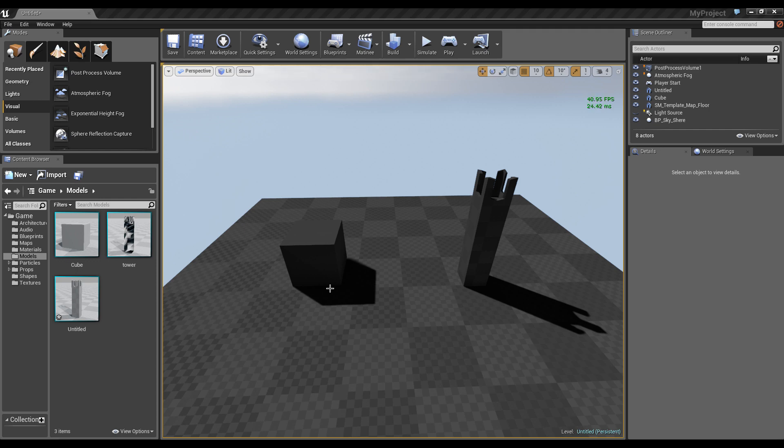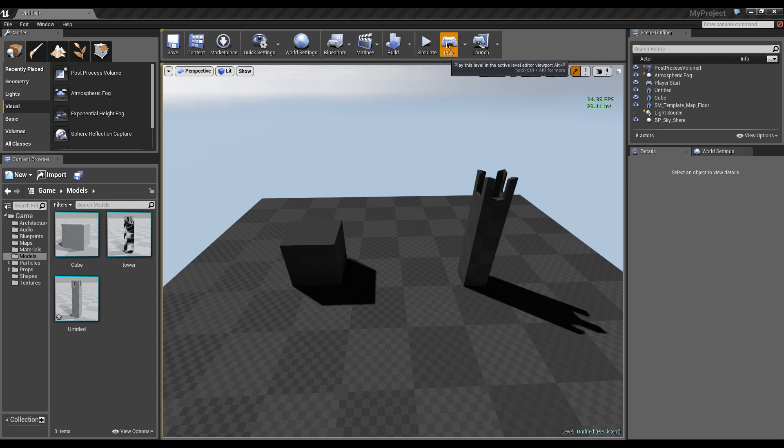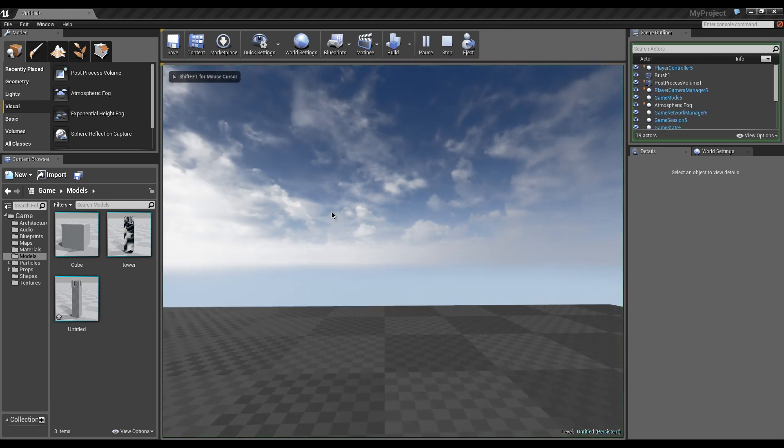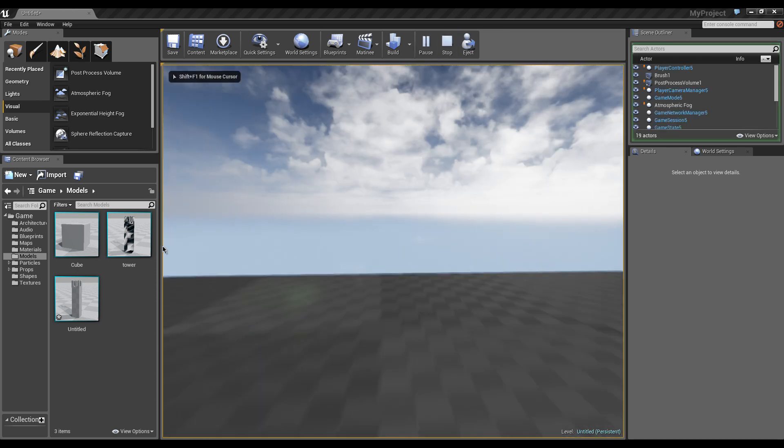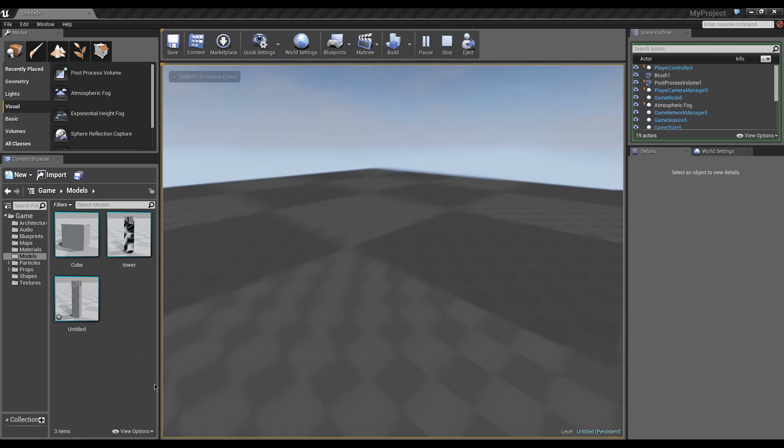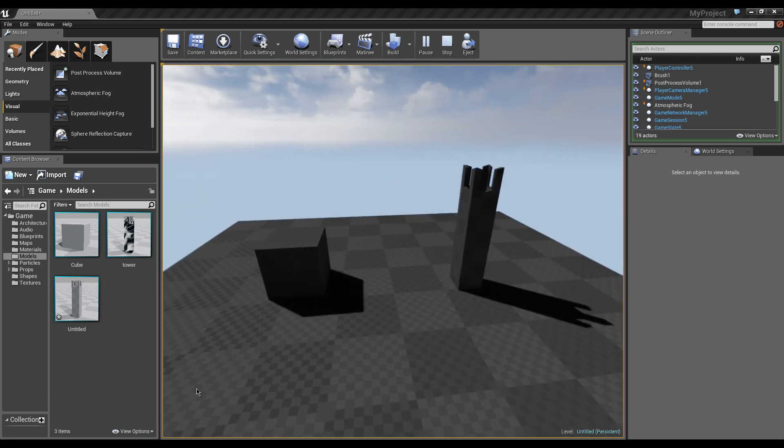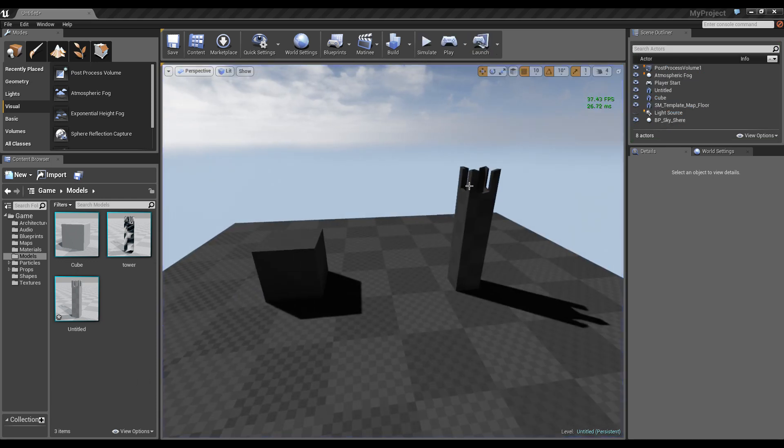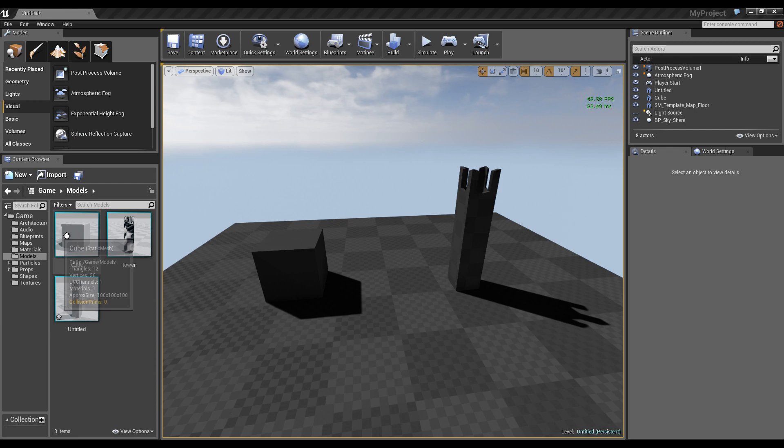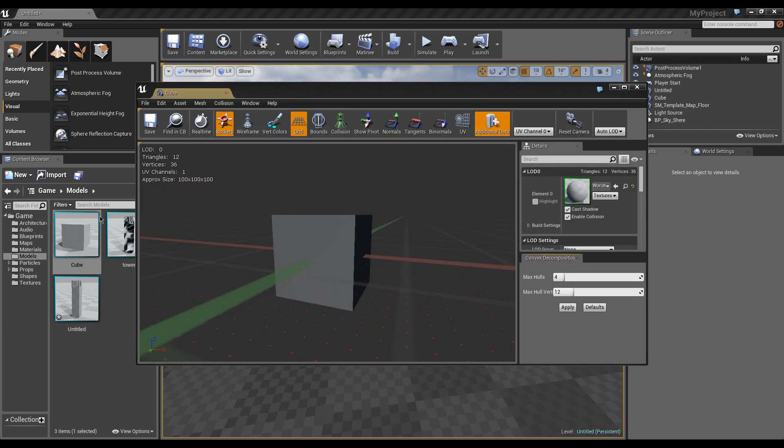Now what we're going to learn in this video is how to create a collision mesh for both the cube and the tower. Due to their geometry, you see right when we hit play, we go right through it. Given the fact that they're both rather simple and cube-like, we won't be creating very complex geometry for either one.